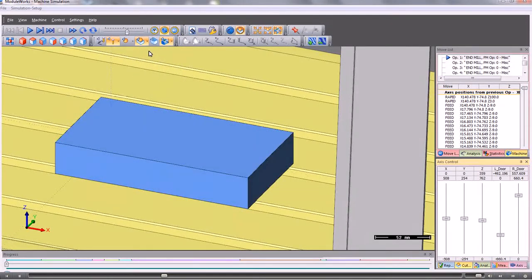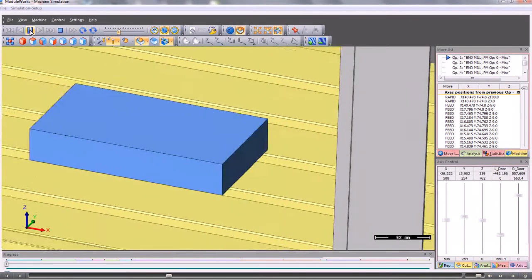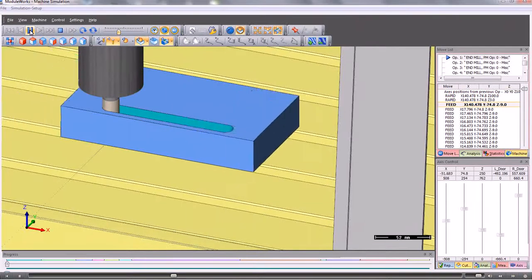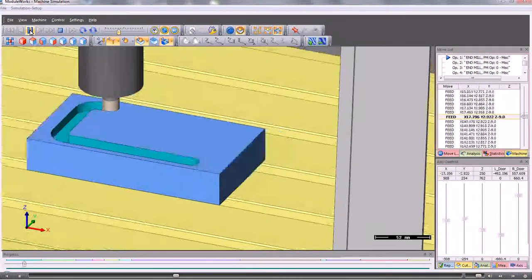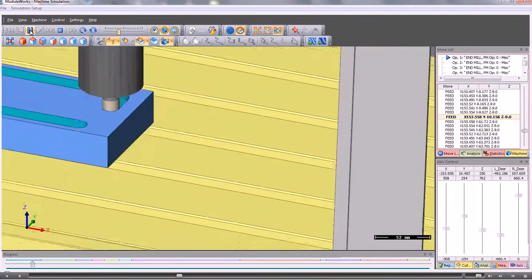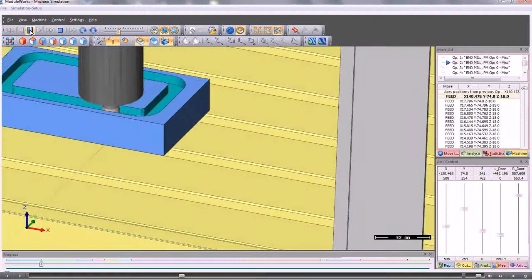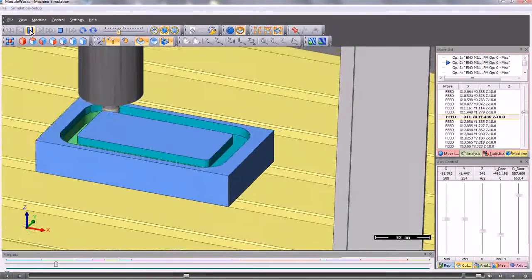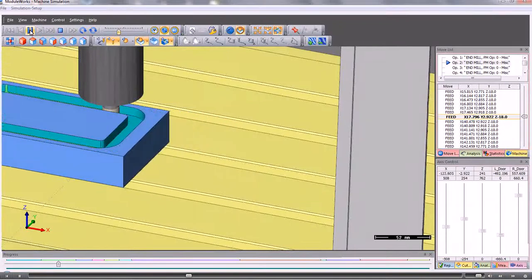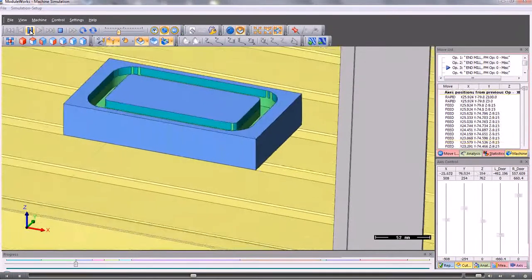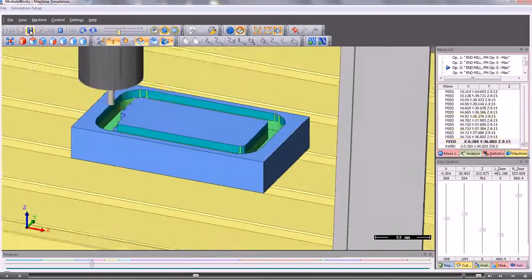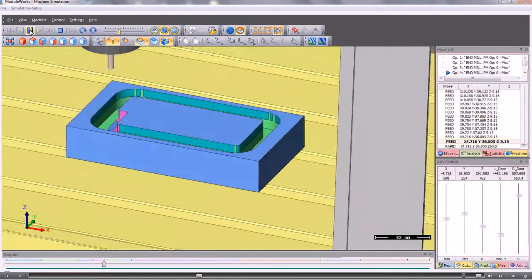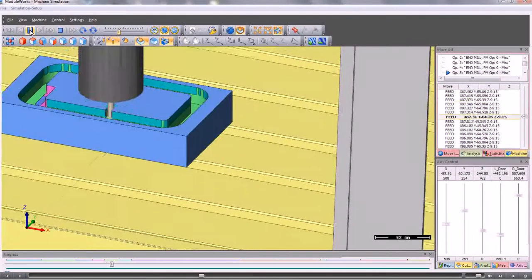To run the job we have simple video controls at the top here. We can define sizes for the tool holder and any associated arbor. And the system will check for any collisions between the tool, the arbor and the tool holder. It will also check to see that the flute length of the tool is not over cutting.